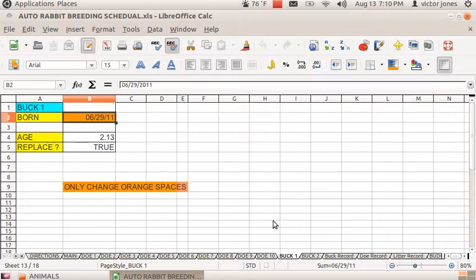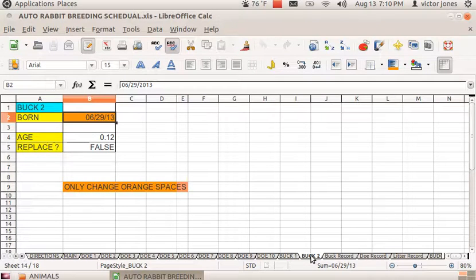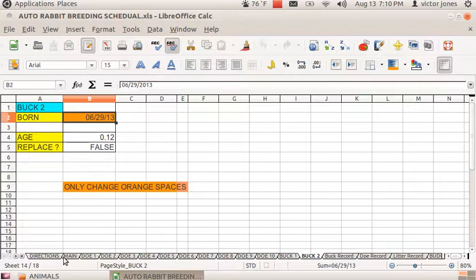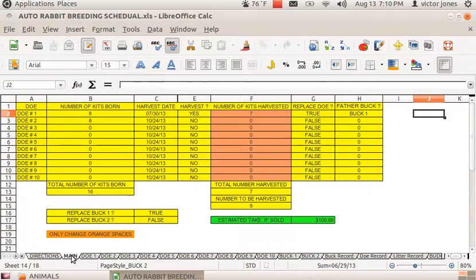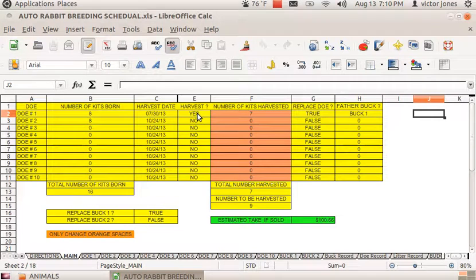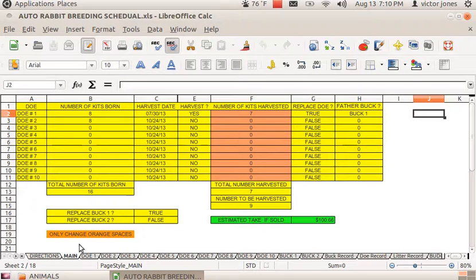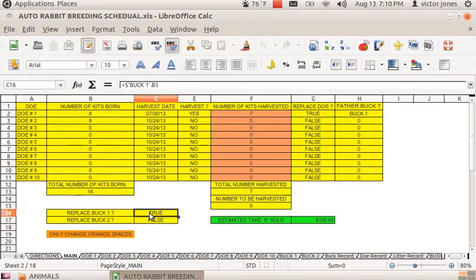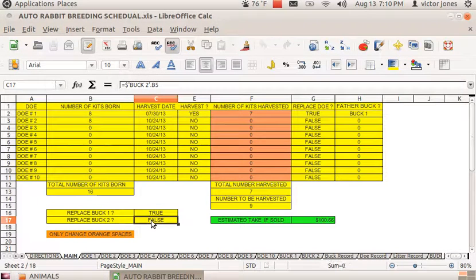From there, the main page, which is up front so you can get to it easily, tells you that buck 1 needs to be replaced and buck 2 does not need to be replaced, without having to go to each individual page.